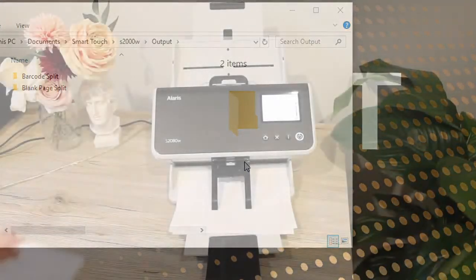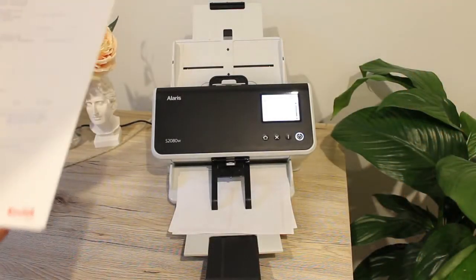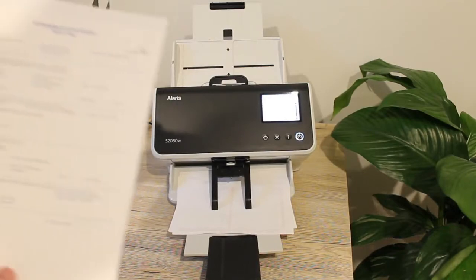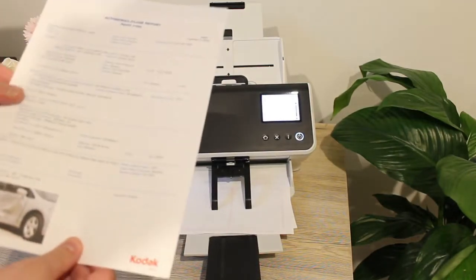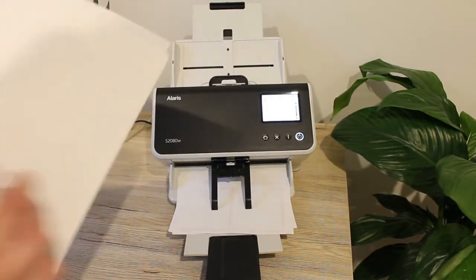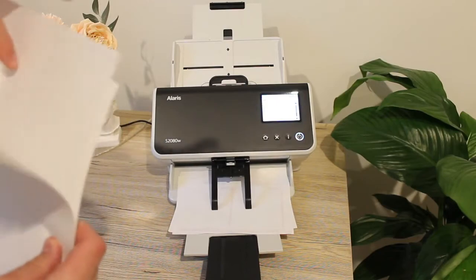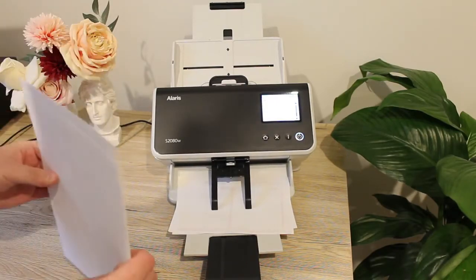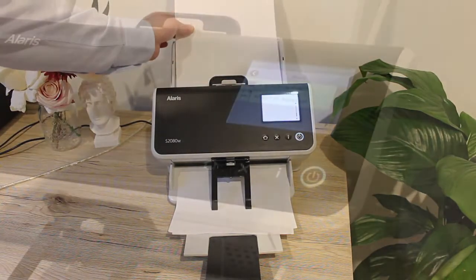Now let's take a look at a different batch. Here we have some automobile claim reports for insurance claims, and I have split those up with white blank pages. I'll load those ones up.